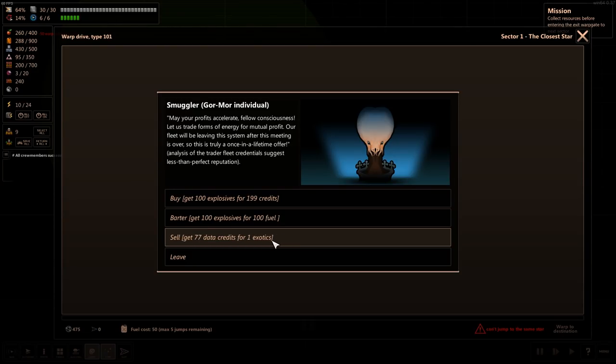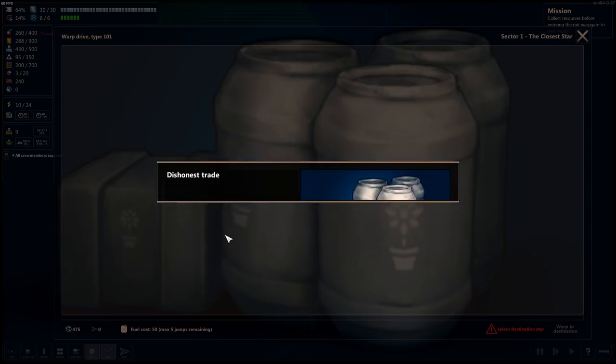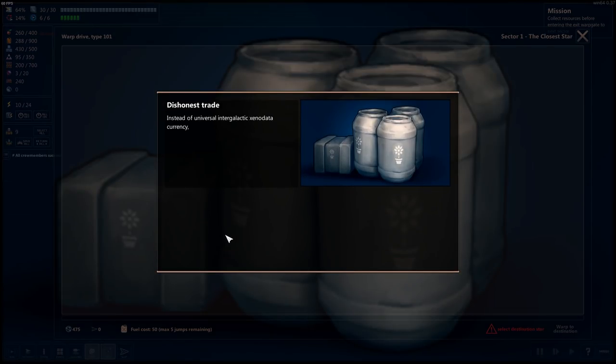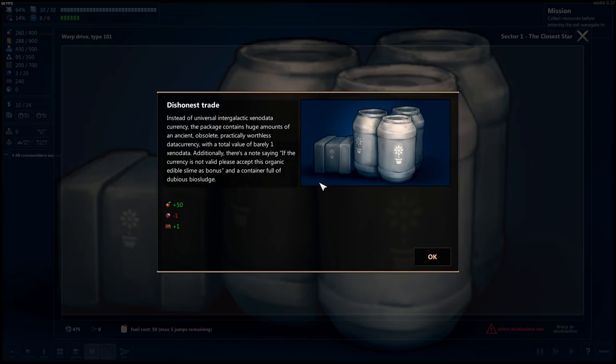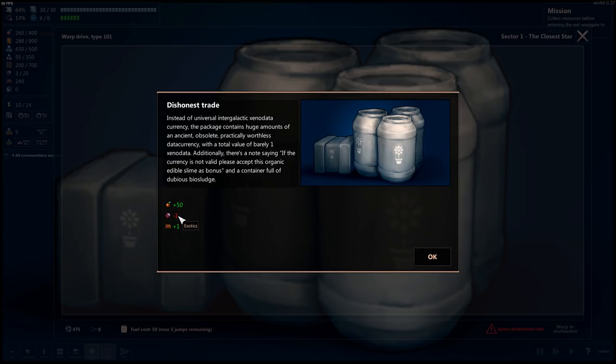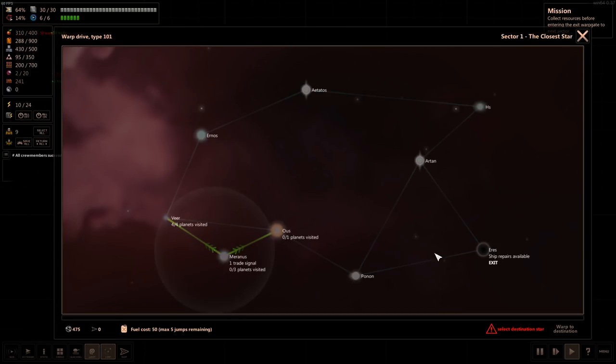Buy explosives. So, dude, I don't know what one exotics is, but let's do that. Instead of universal intergalactic xeno currency, the package contains a huge amount of ancient, obsolete, practically worthless data currency. Total value of one xeno data. Additionally, there's a note saying, if the currency is not valid, please accept this organic edible slime as a bonus. So, I guess that was bad? I think that was bad.